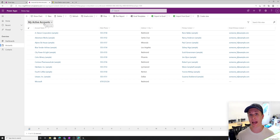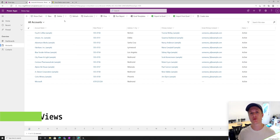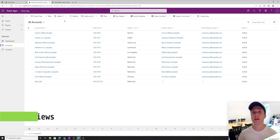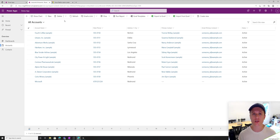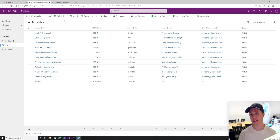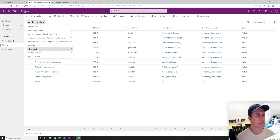Accounts are a table that I have in my database. What we're seeing here is a view called my active accounts. Now I can change that view by selecting the dropdown. A view controls two things: the filter — which rows to show — and the columns, essentially which data points we want to show in this view. So we can see there's a list of views here.